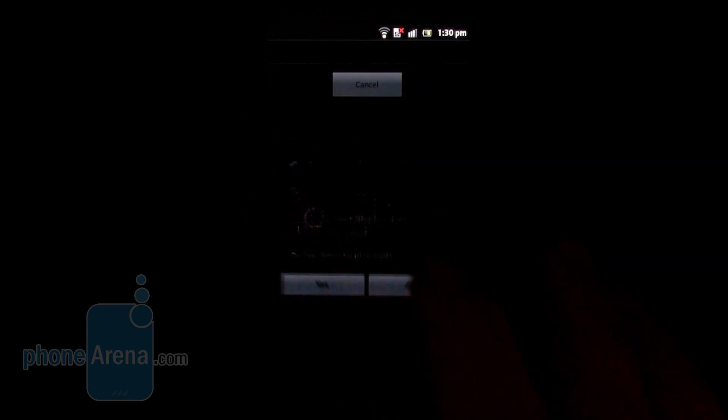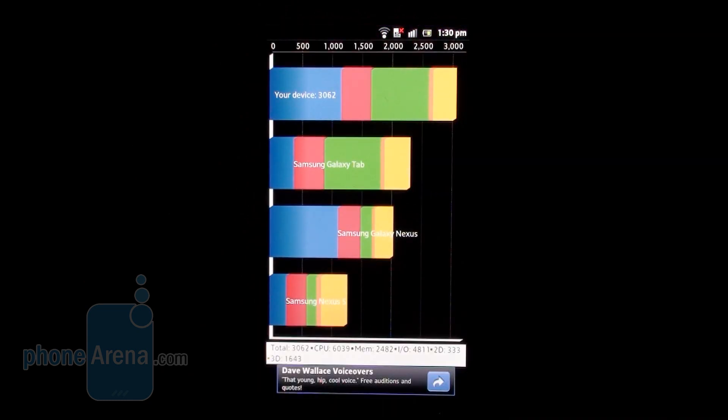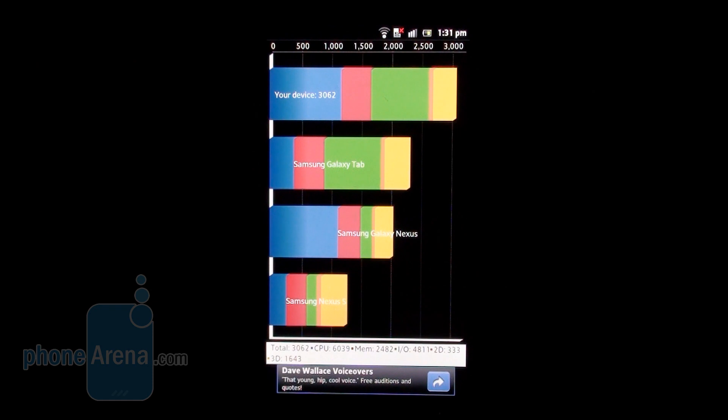Okay, let's compare now. 3062 compared to a Galaxy Nexus, for example, which scores around 2000 here on this synthetic benchmark test. Not bad.